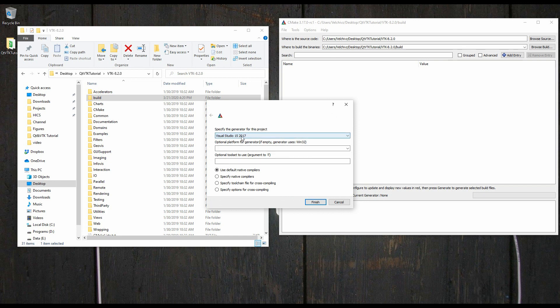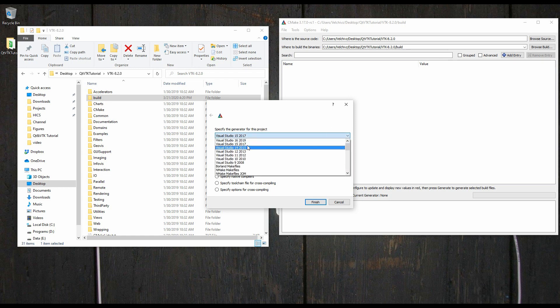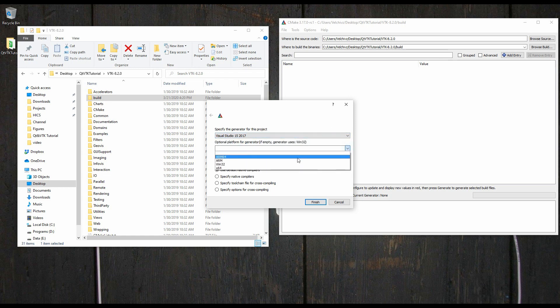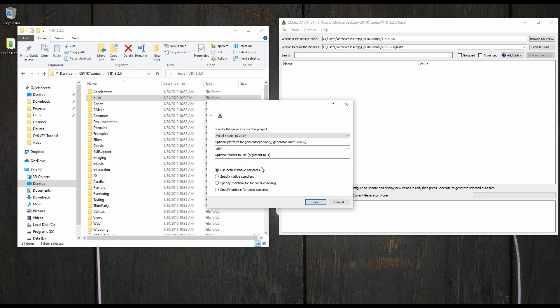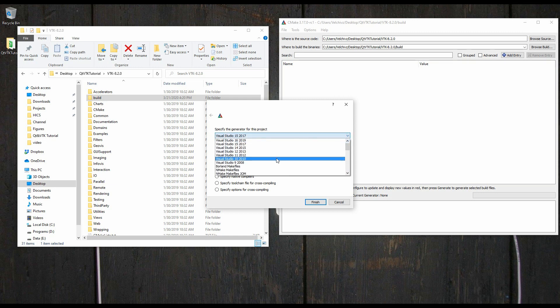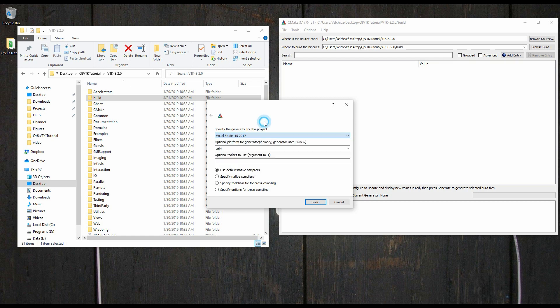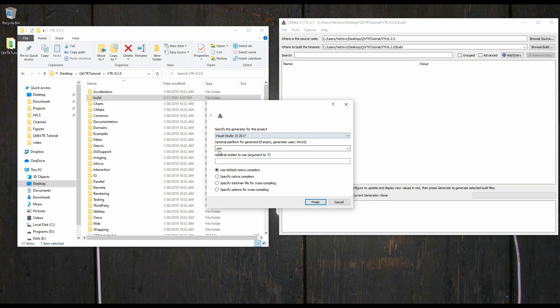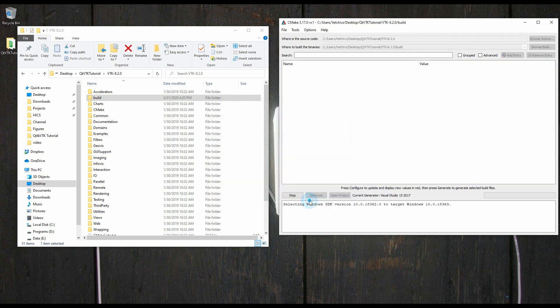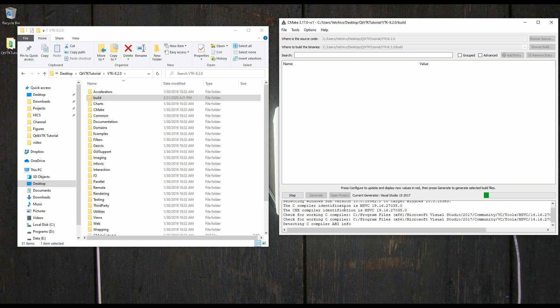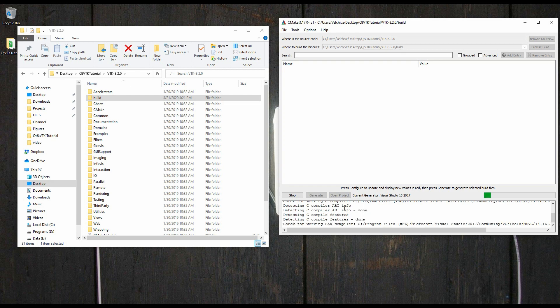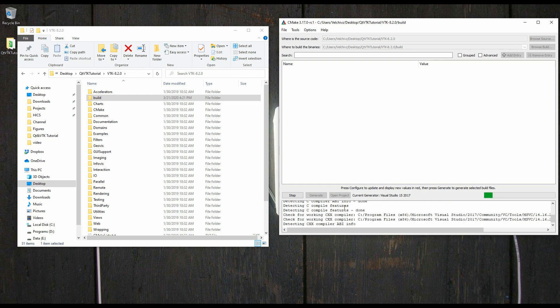Once I hit configure, I'm going to select the version that I want. So, I want Visual Studio 15 2017, and I want 64-bit. Now, if you are using Unix, you will want to come down here and select Unix make files. So this is for any Linux system, including Mac. You can select Unix make files, and that's how you will build VTK on your platform. In this case, we're using 2017 Visual Studio 64-bit. You hit finish, and it will start to find everything that it needs.